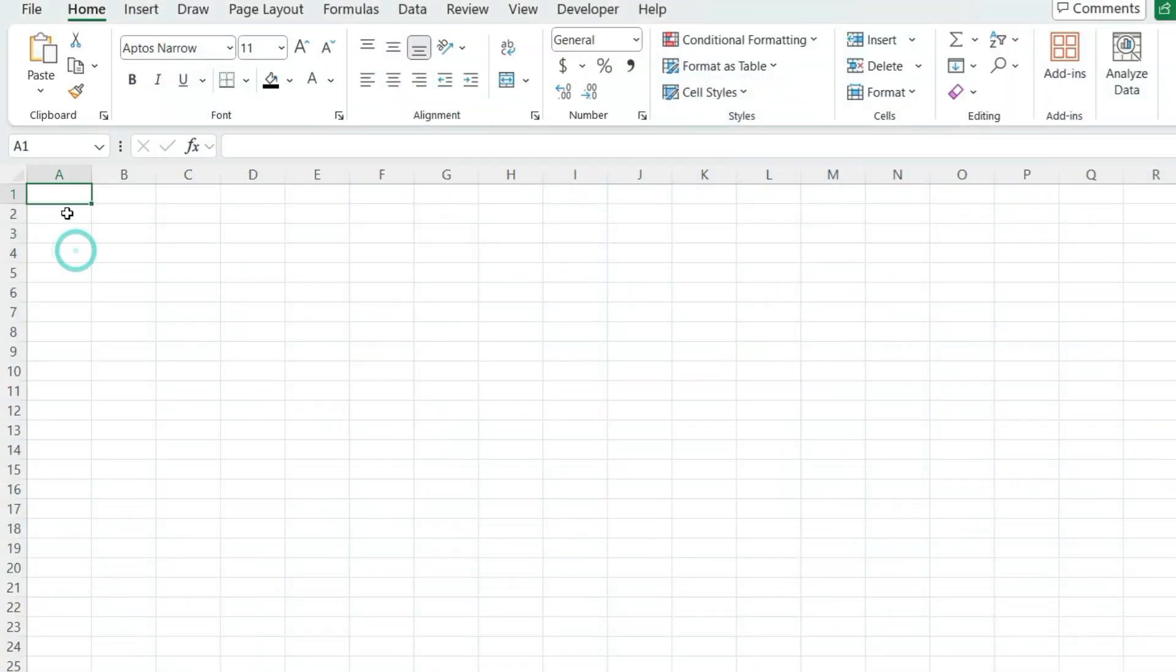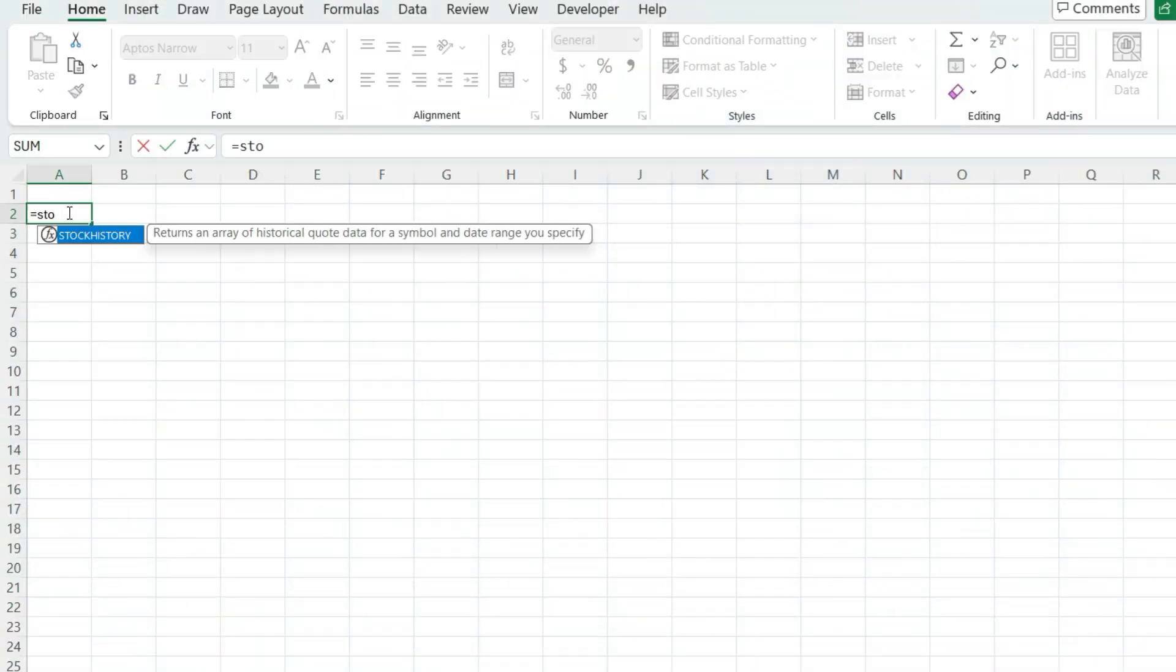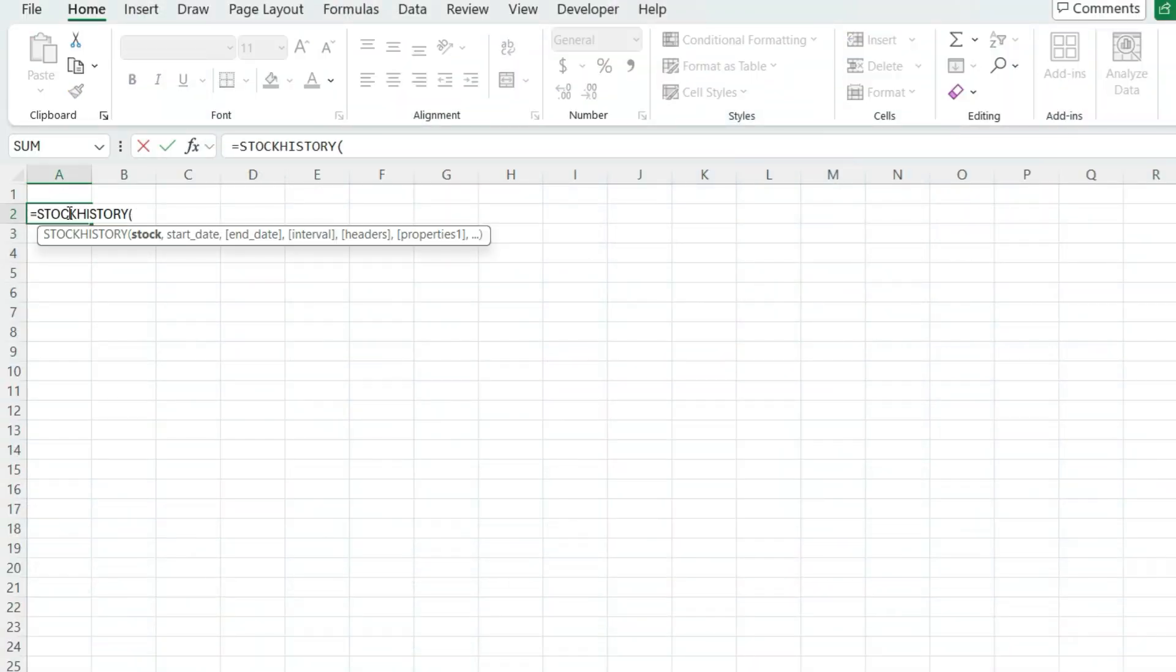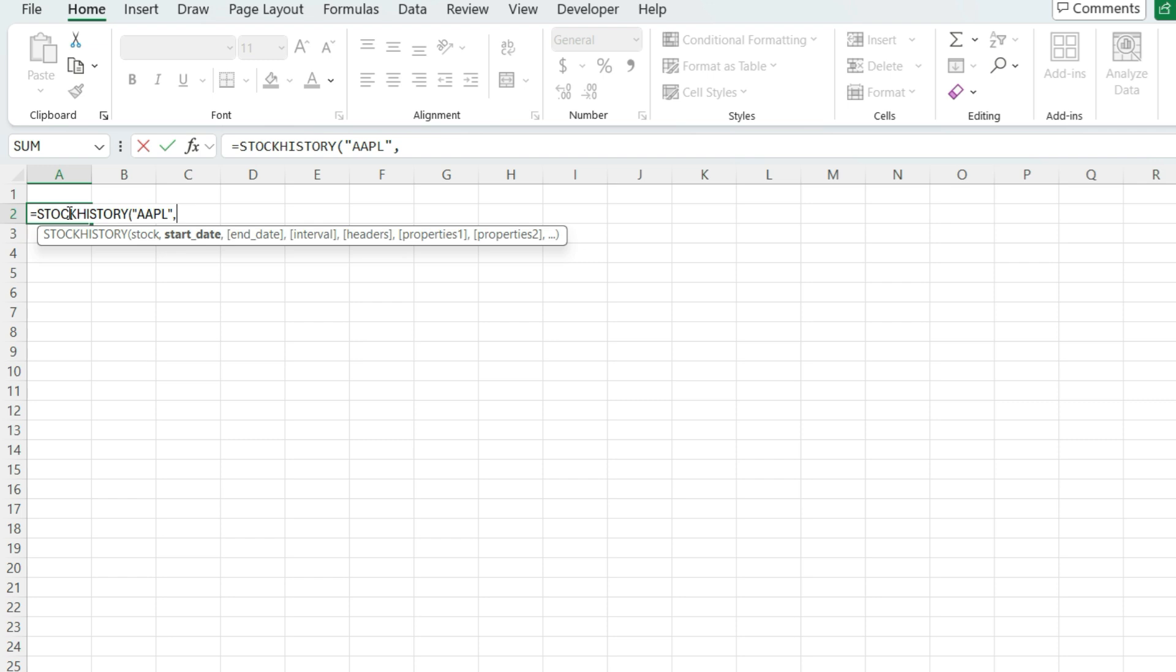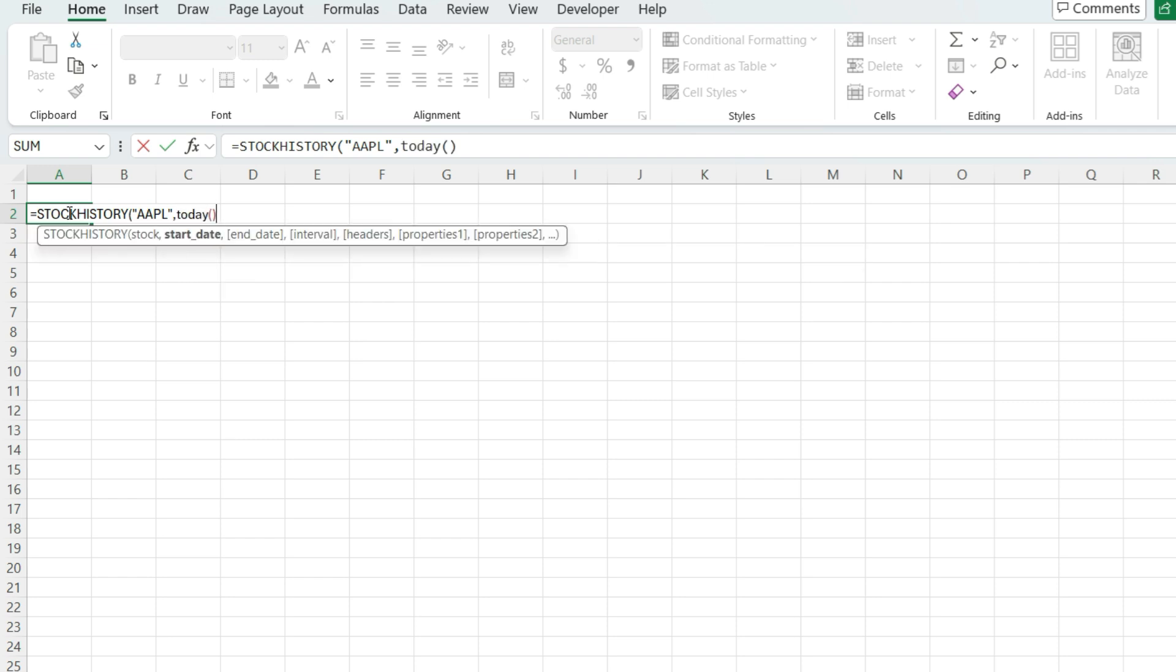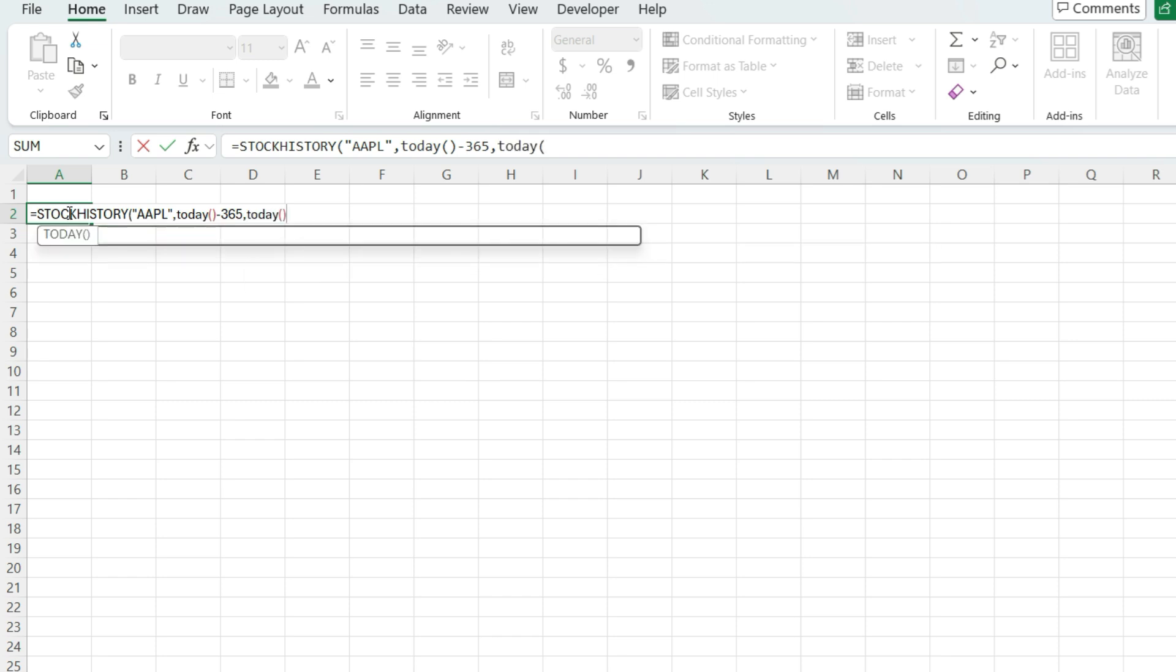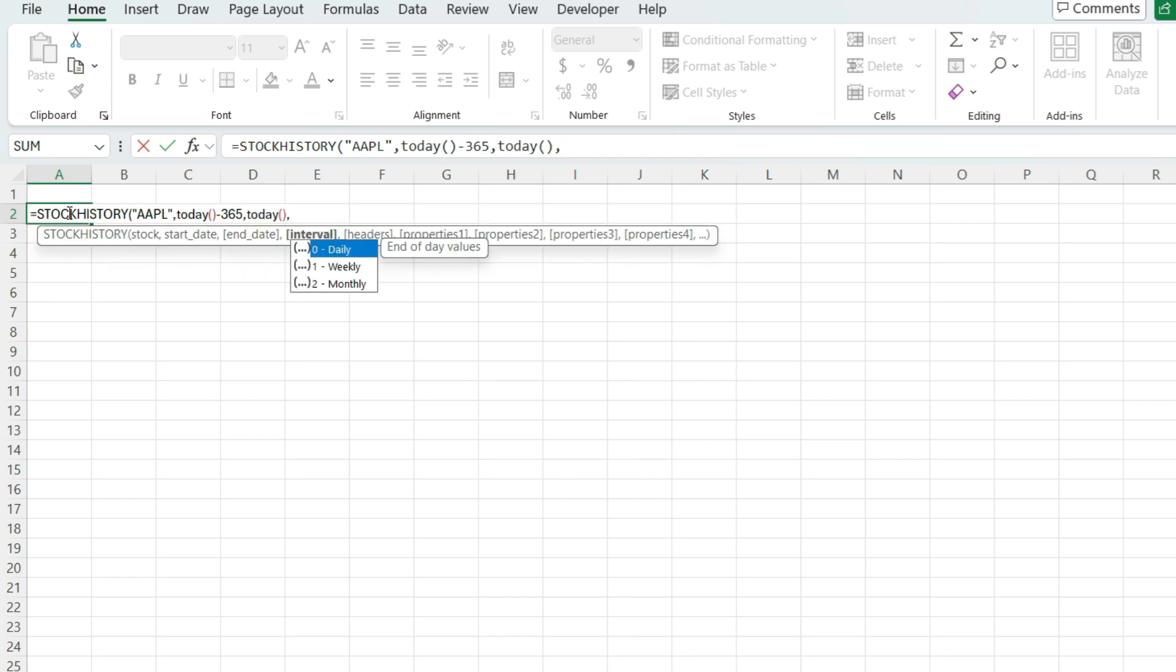Excel has a built-in stock history function that you can use to pull in a stock's historical prices. So let's say I wanted to pull in Apple's stock price. I can set a start date of today minus 365 days to go back a full year and up until today. I can specify the interval. So let's say in this example, I want to pull in monthly stock prices.